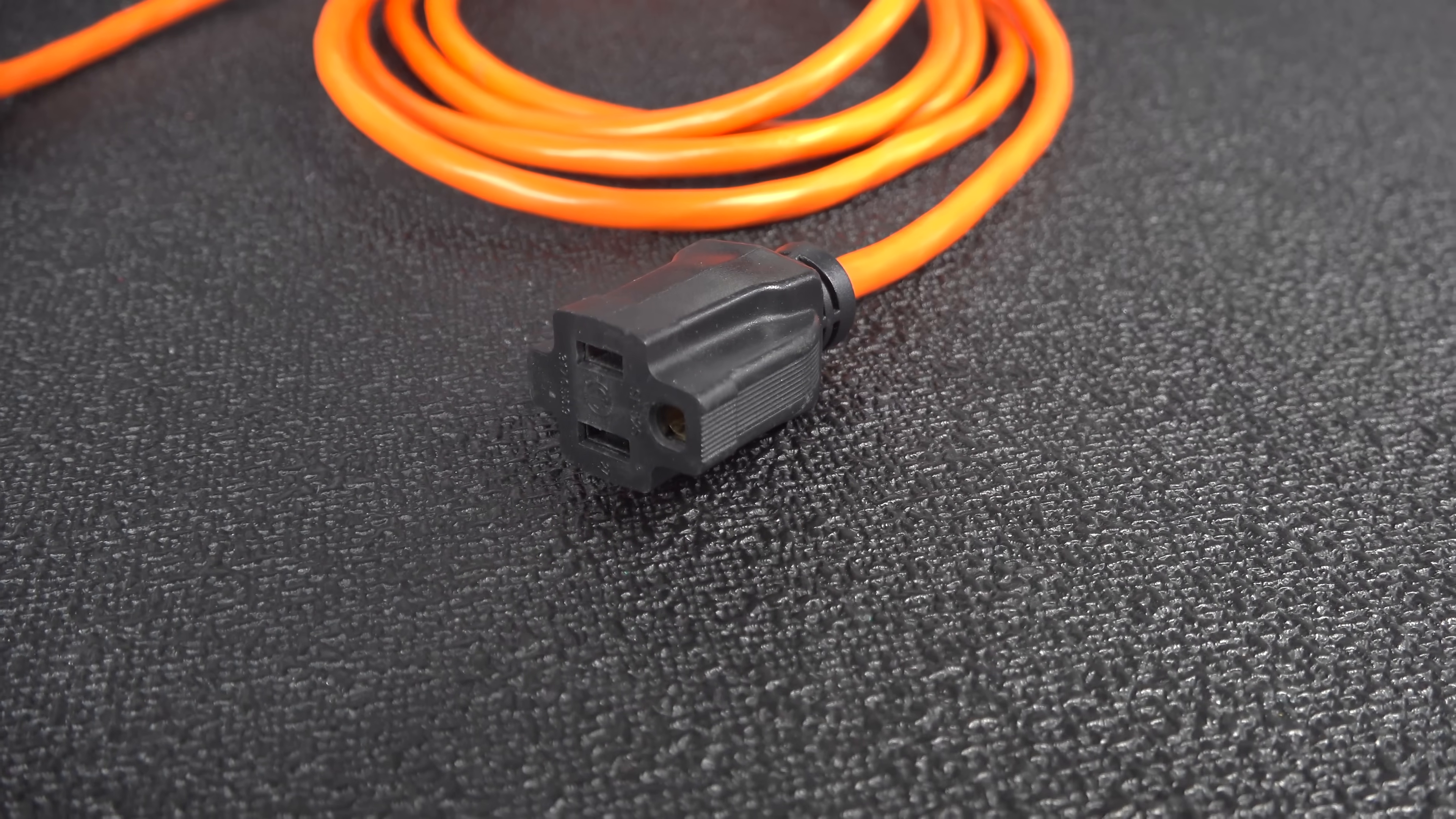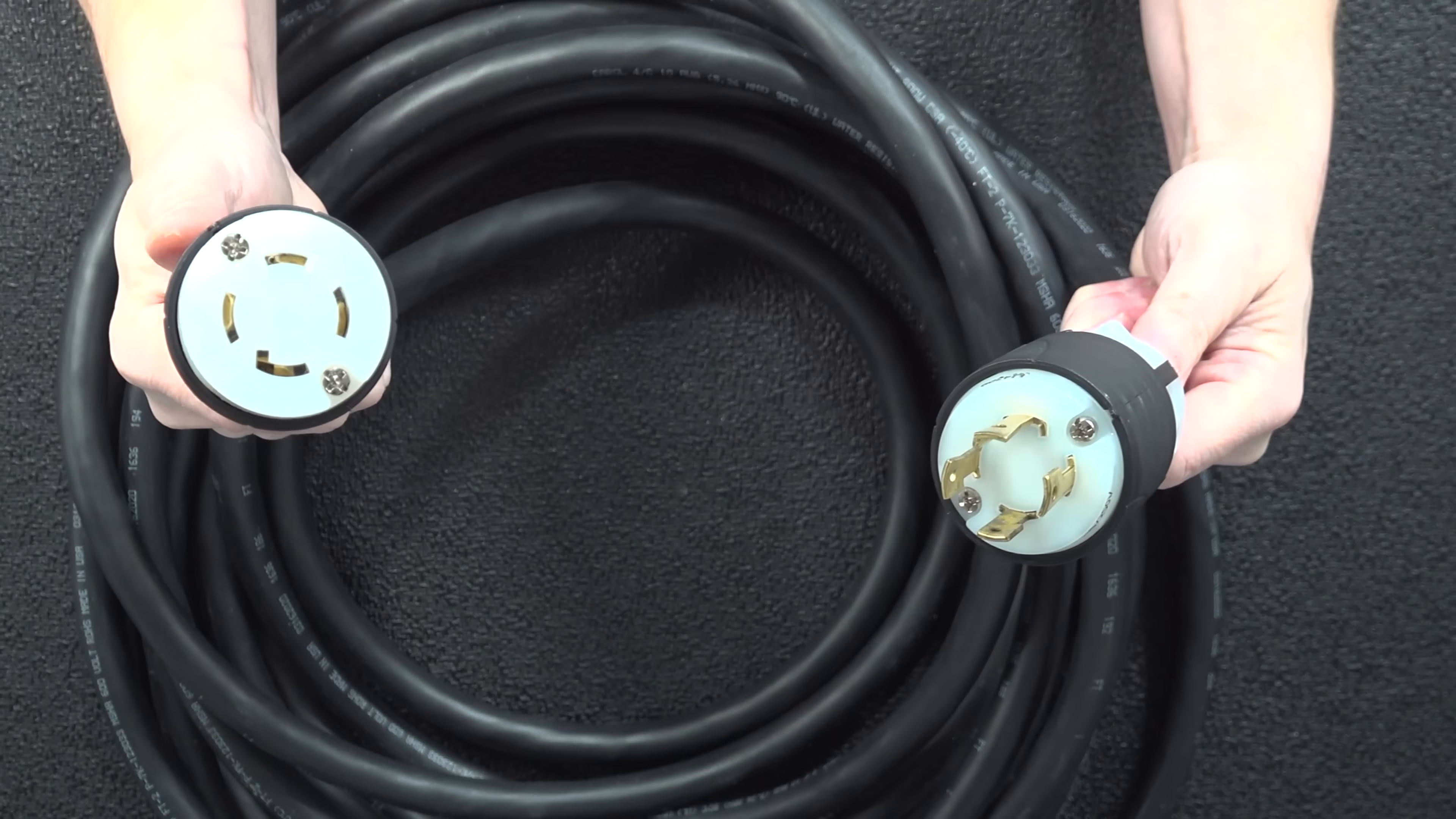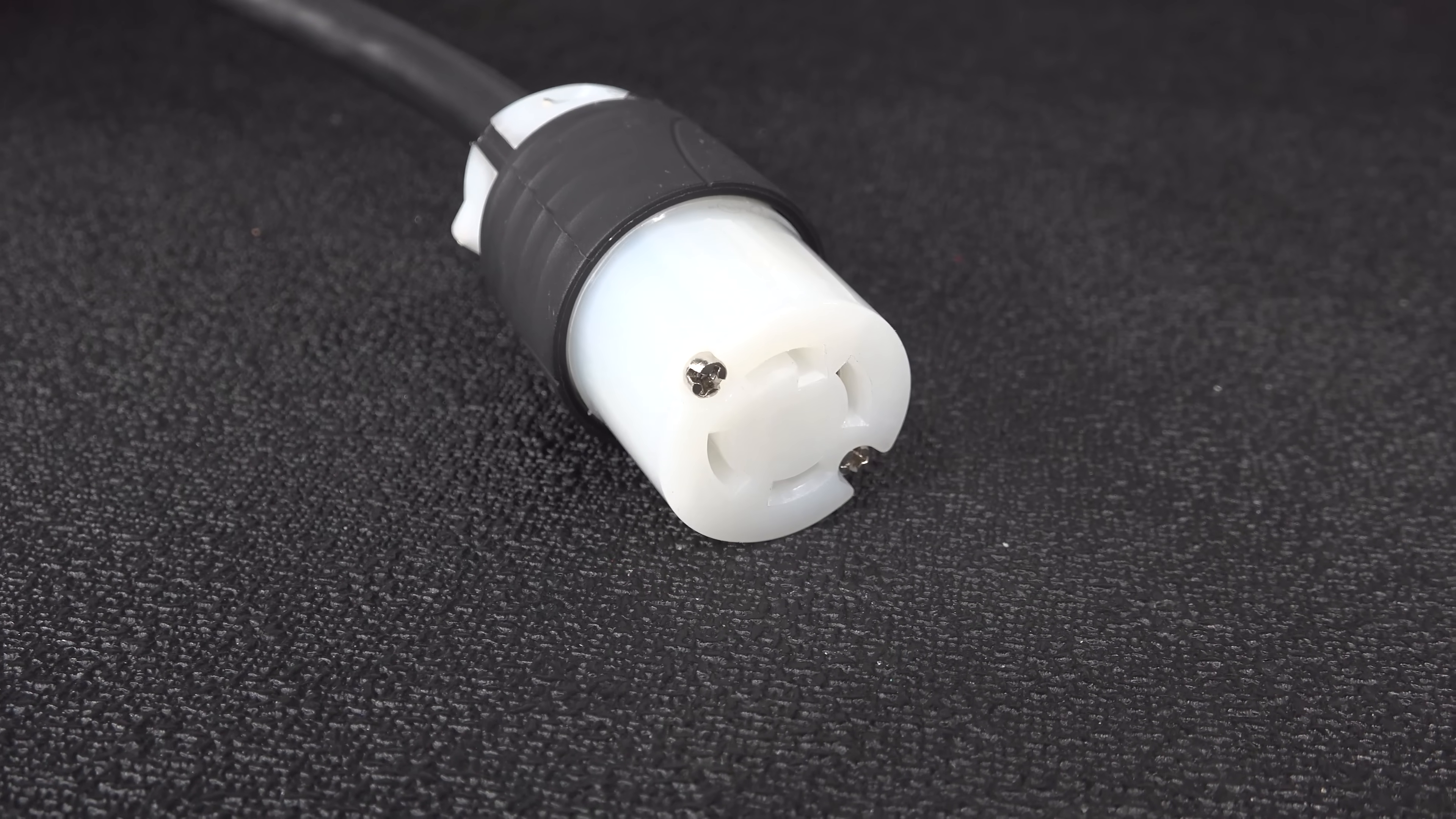And here's a huge generator extension cord that I just put together in my last video. This one is capable of putting out 30 amps, but you can see on each end of the cable, it's the same. A male plug on one side and a female on the other.